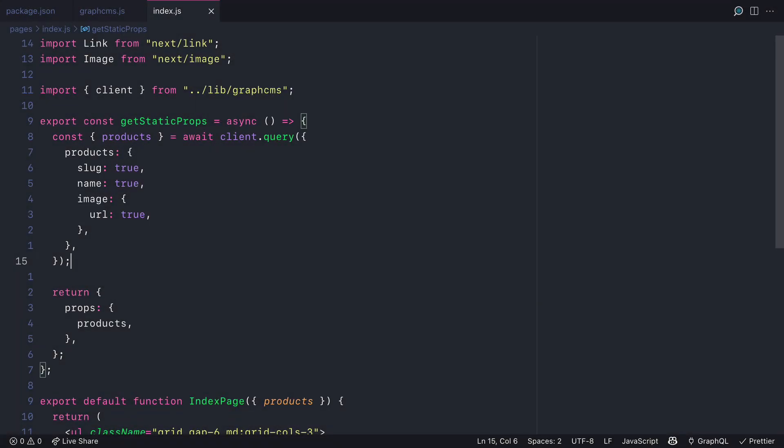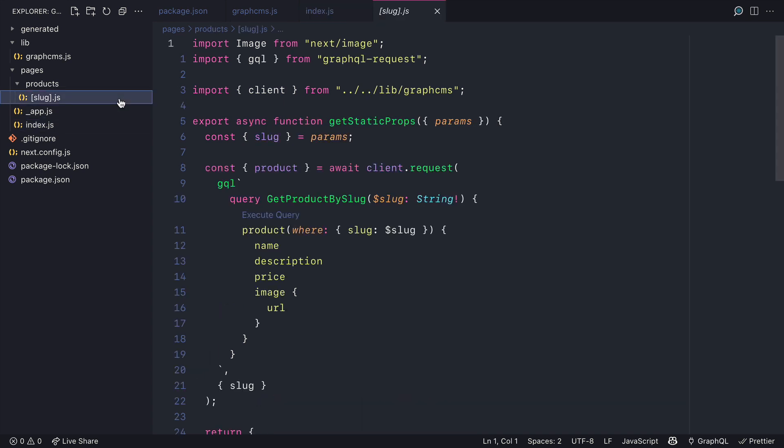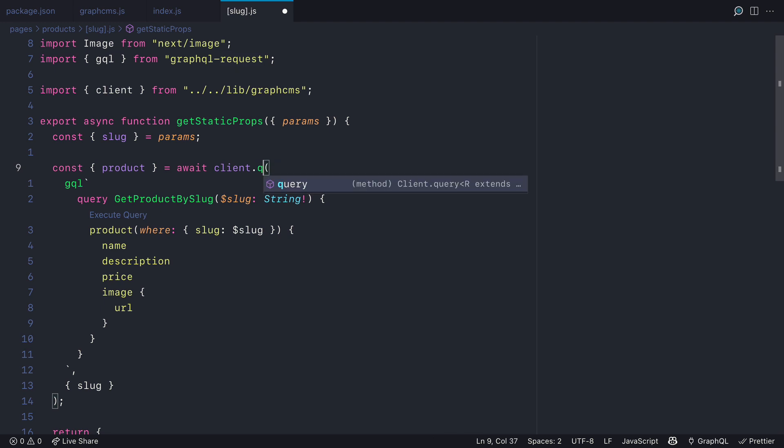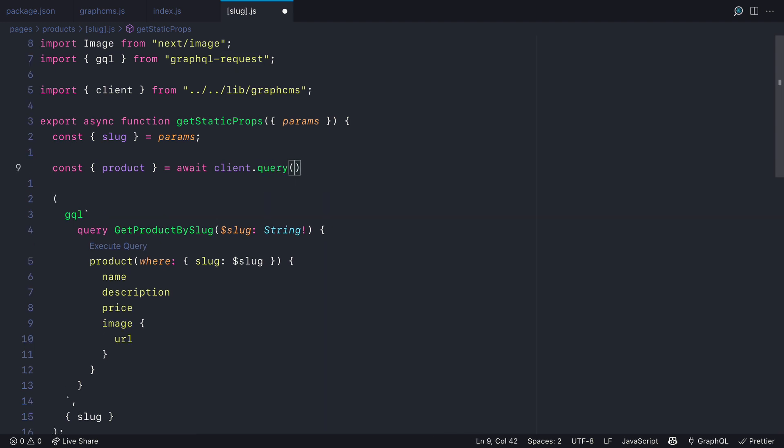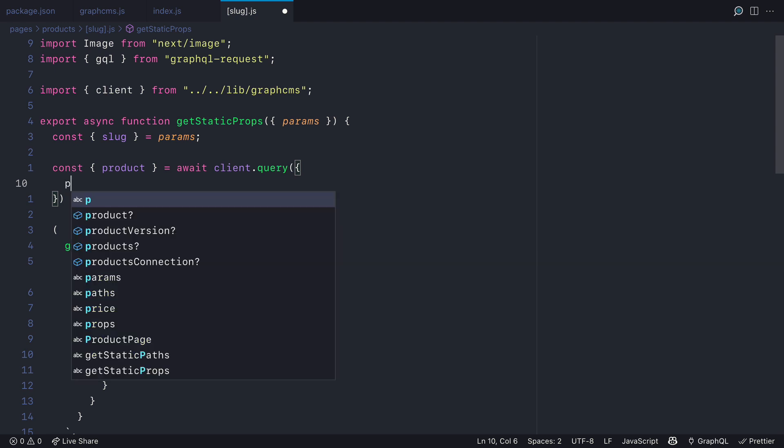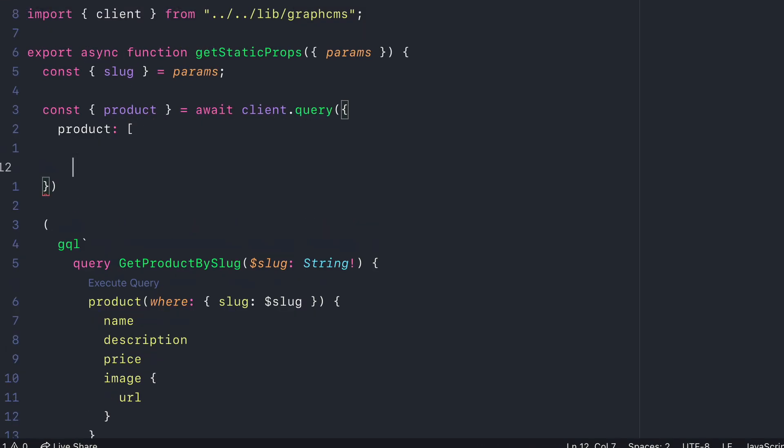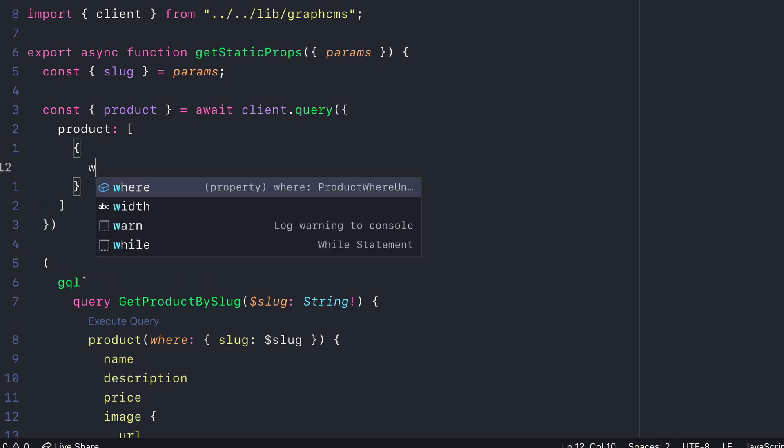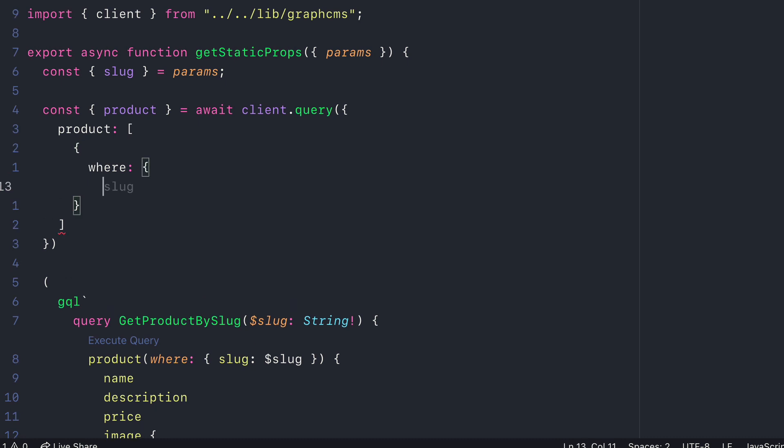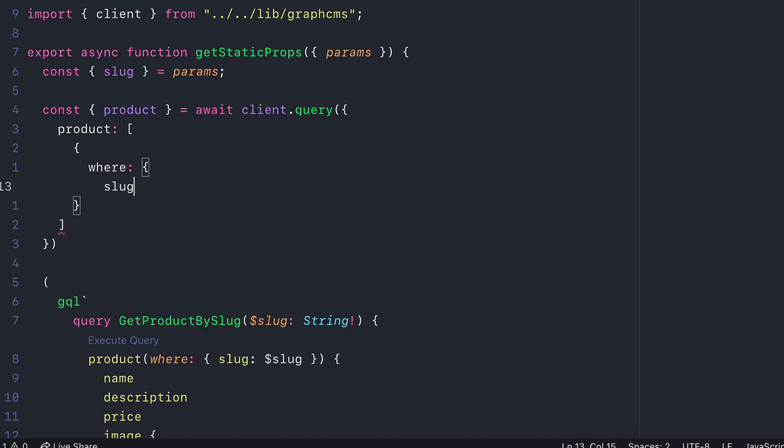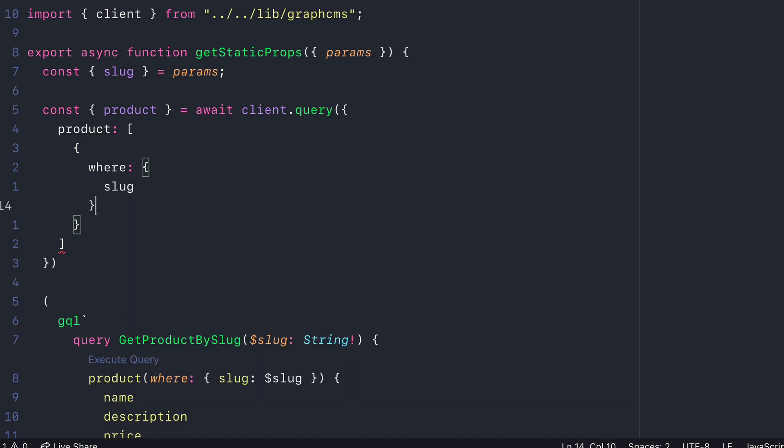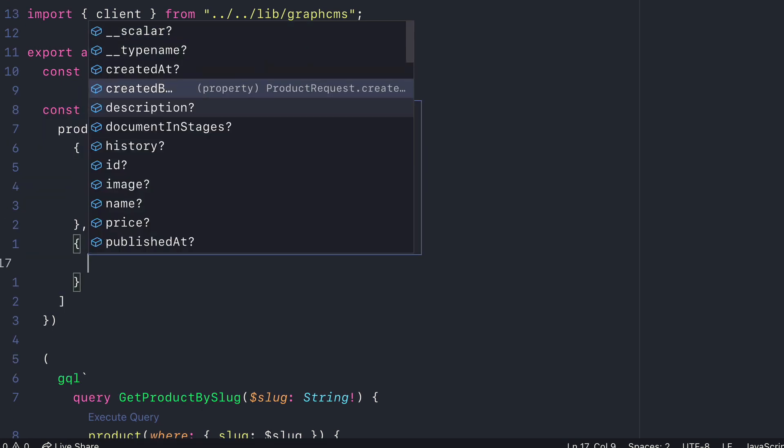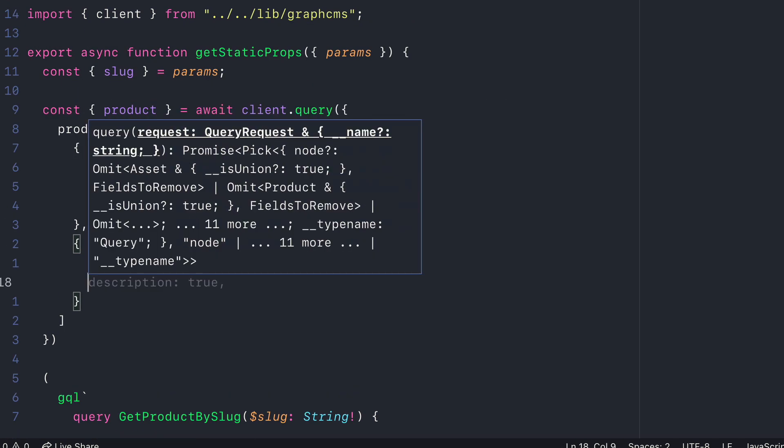Now let's go ahead and update the request for our individual product pages. So inside of the slug.js file, instead of calling client.request, we'll call client.query and we'll pass in similar to what we did on the index page, but this time we'll pass product and we'll pass an array of objects. The first object will be our filter and we can see here that the IDE is telling us that we have a where property. So we can pass where the slug, and the slug is what's given to us from the page params. Then the second argument to this array will be the fields that we want to query.